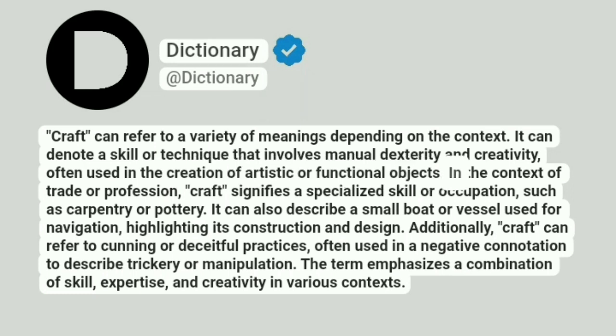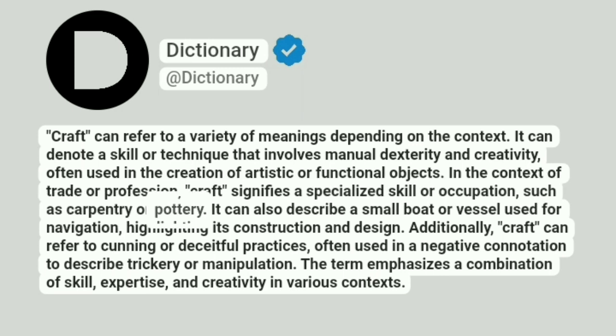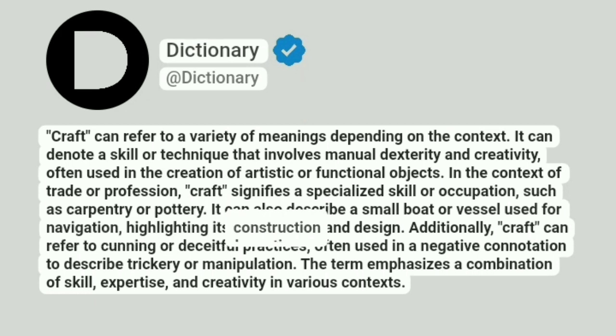In the context of trade or profession, craft signifies a specialized skill or occupation, such as carpentry or pottery. It can also describe a small boat or vessel used for navigation, highlighting its construction and design.